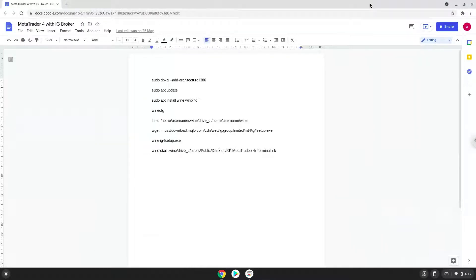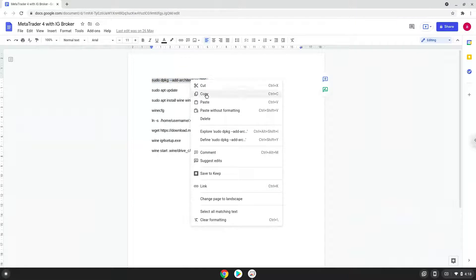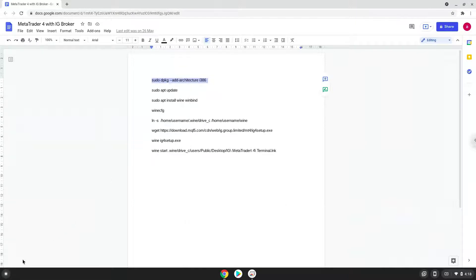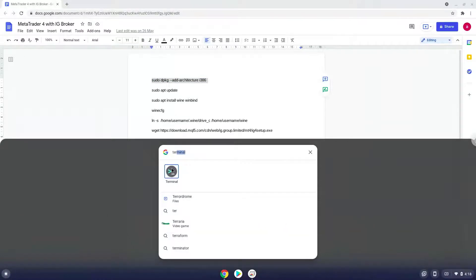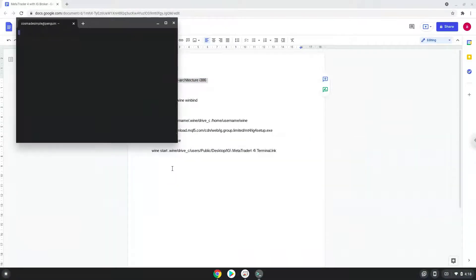Now we will copy the first command and open a terminal session from our app menu. Next, we will paste the command into our terminal, either with a two finger click on your terminal or click CTRL, SHIFT, and V together. This command will enable 32-bit architecture on your system.